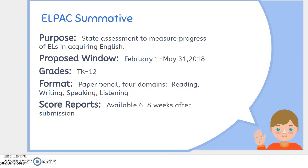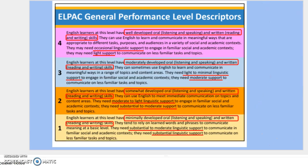We're going to be looking at the four domains: reading, writing, speaking, and listening. As you all know, the ELPAC general performance levels have also changed. Before, with CELDT, we used to have five performance levels, and now we only have four.